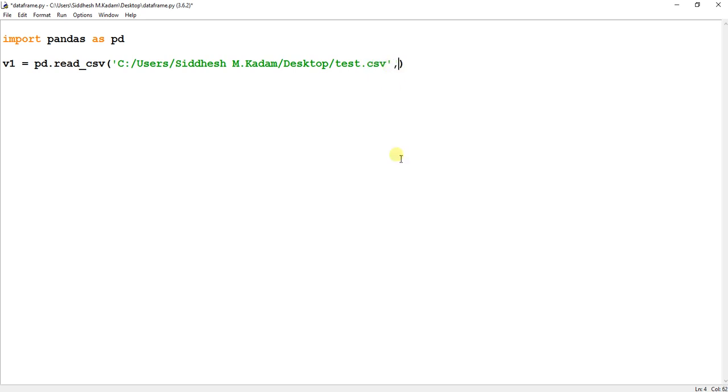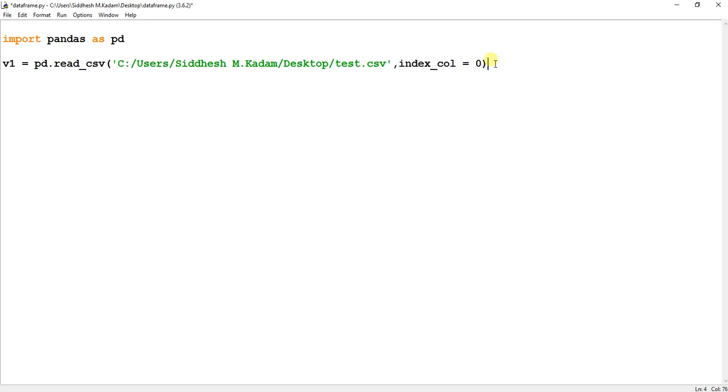Over here I will pass index_col equals 0. So what does this mean? It means I don't want any by default index in my data frame. That's why I'm writing this index_col equals 0.